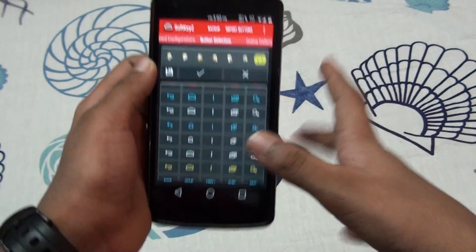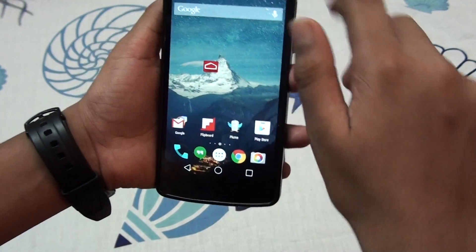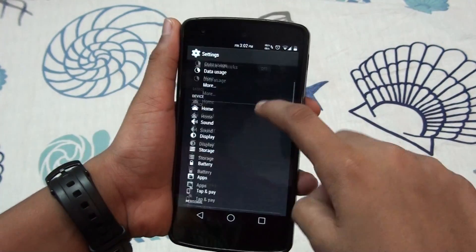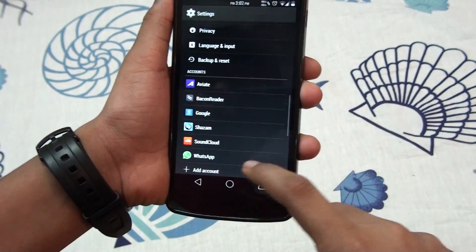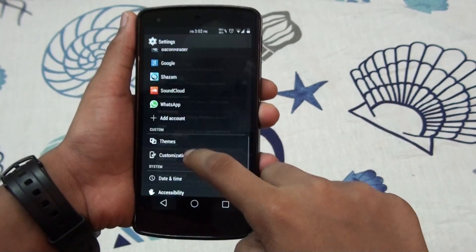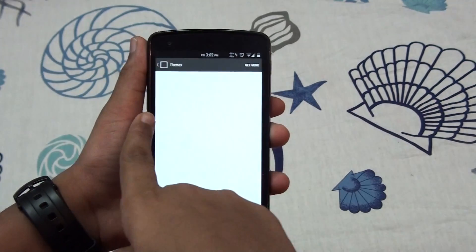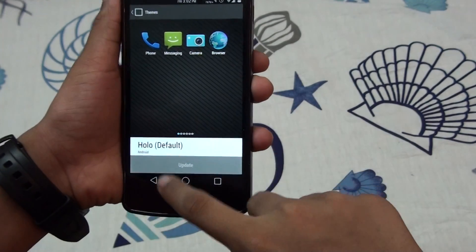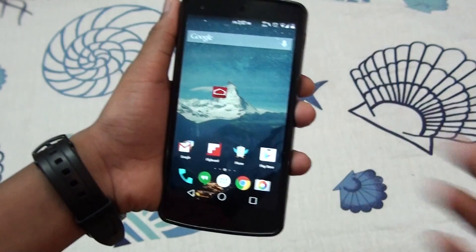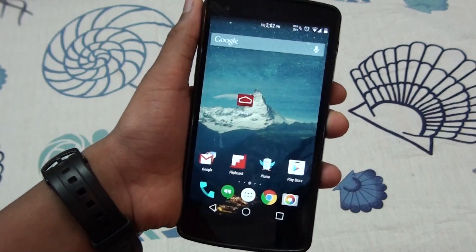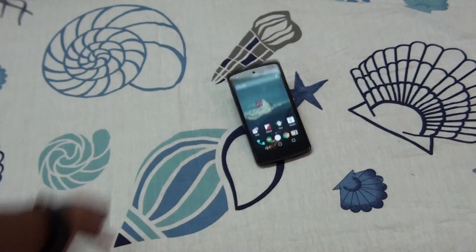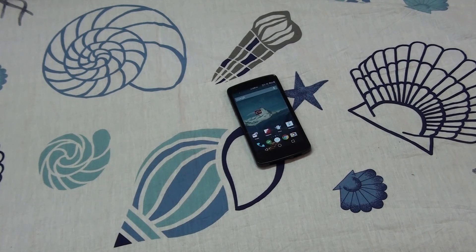I'm using Matthew ROM. If you are using Synergy ROM or any other ROM, you need to use the stock hollow theme first. From the stock theme you can change it — if you apply any other theme and then try to change it, it won't work.